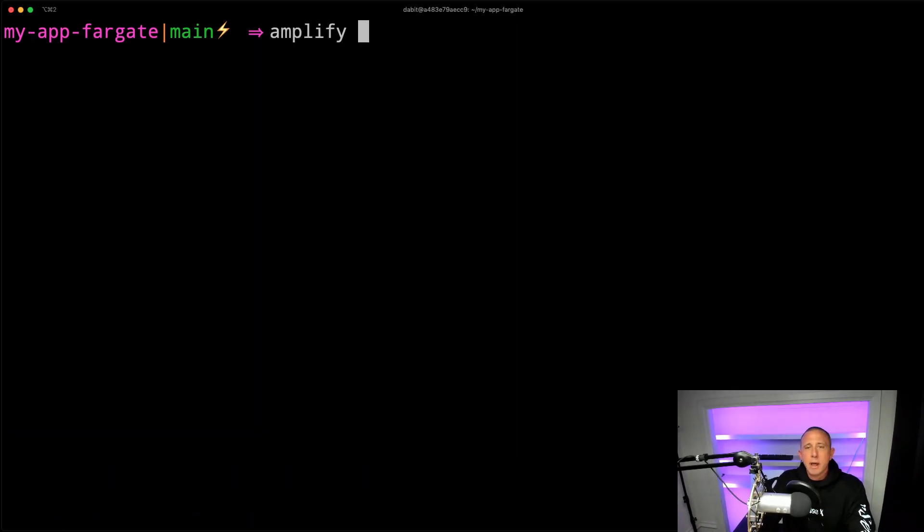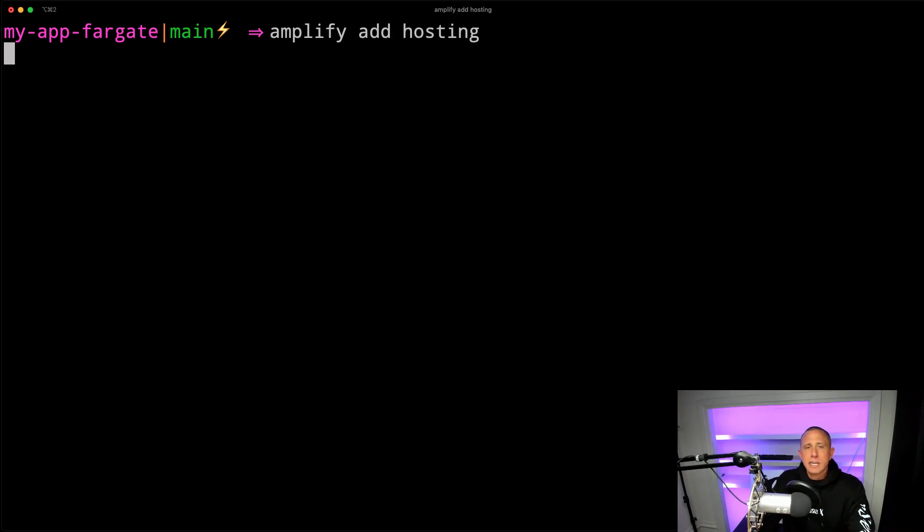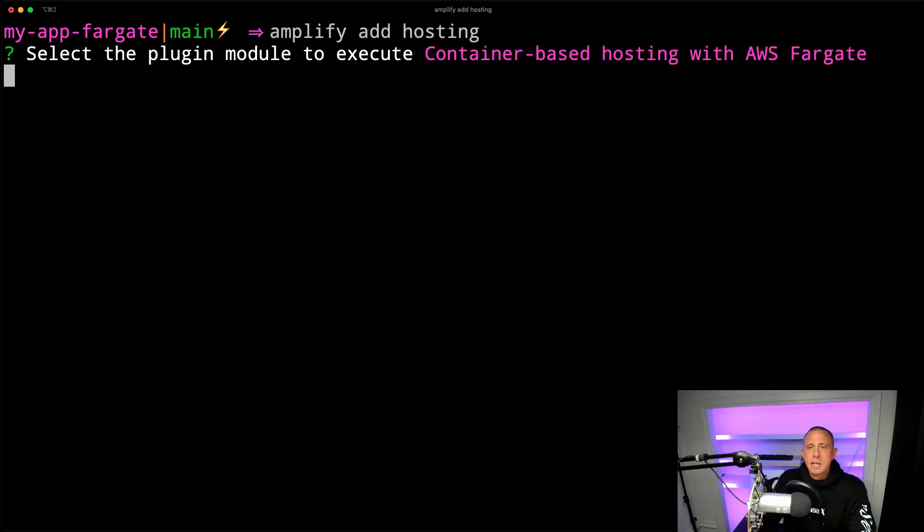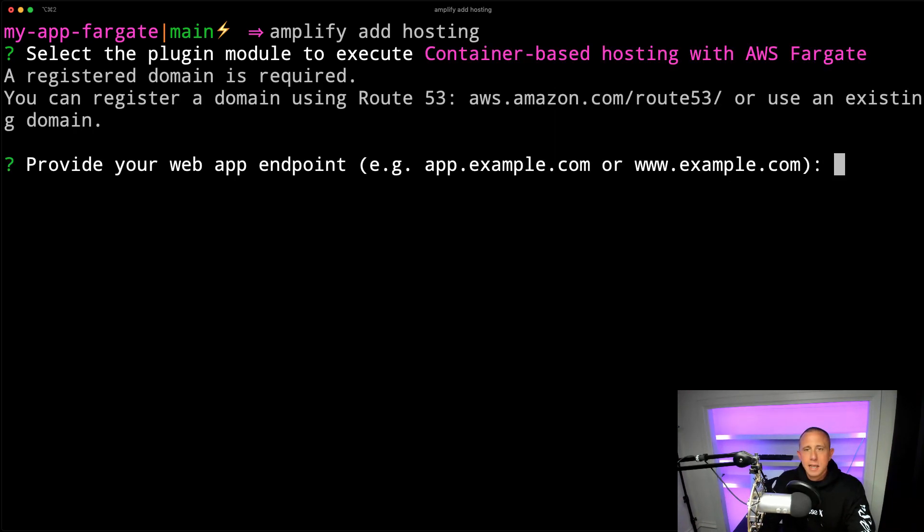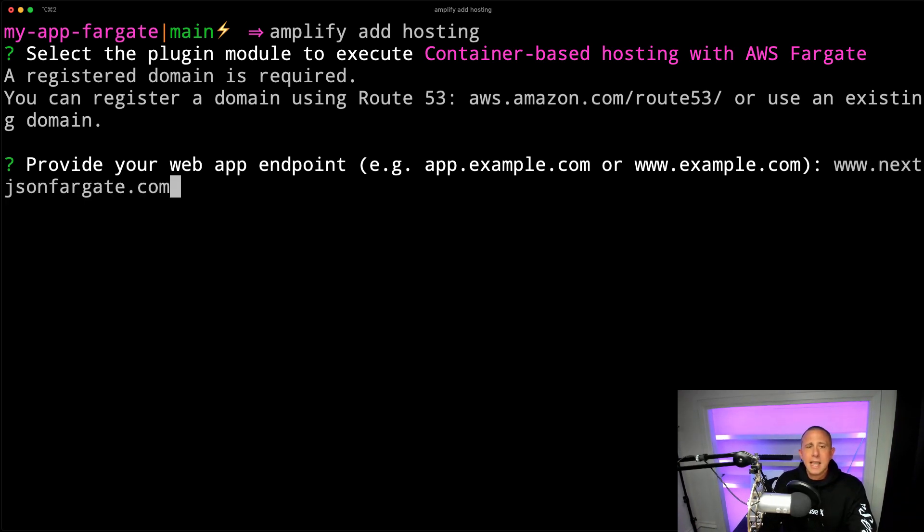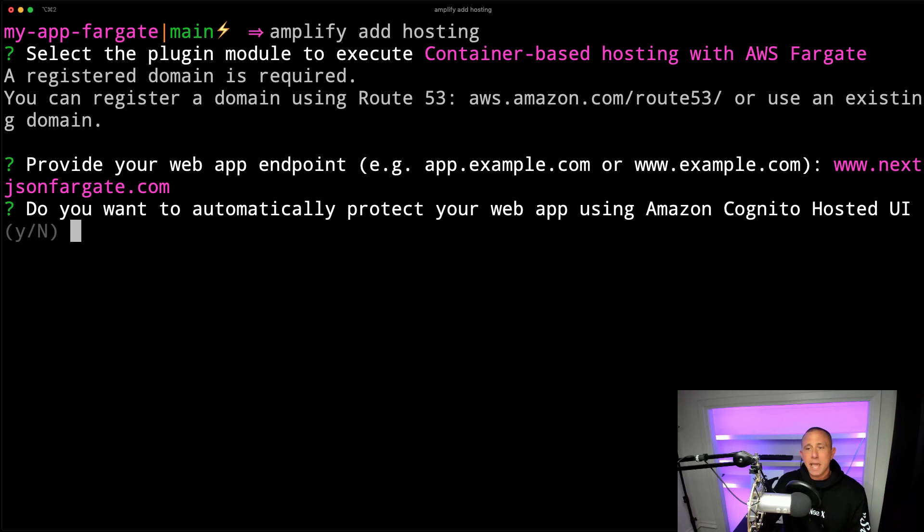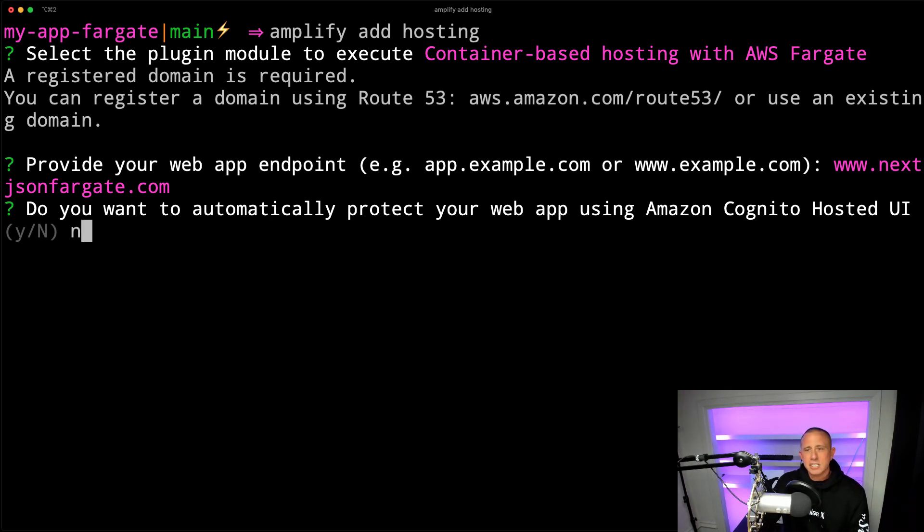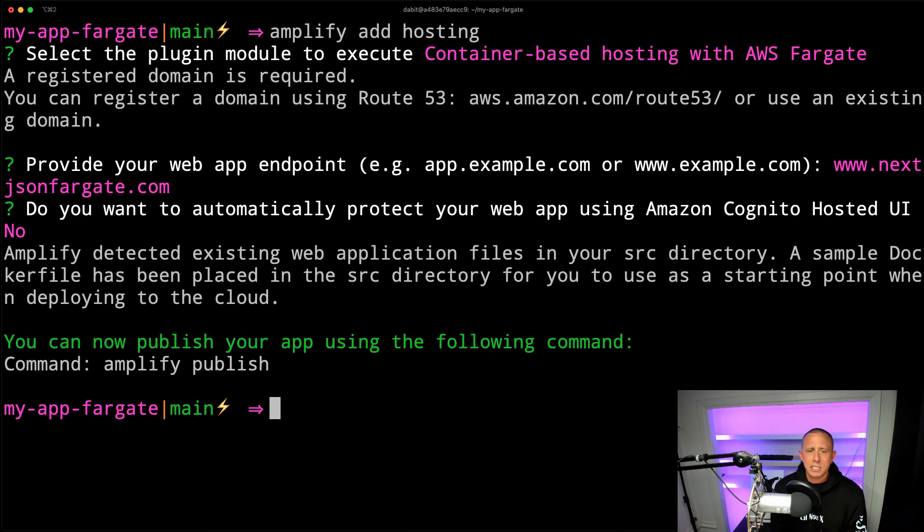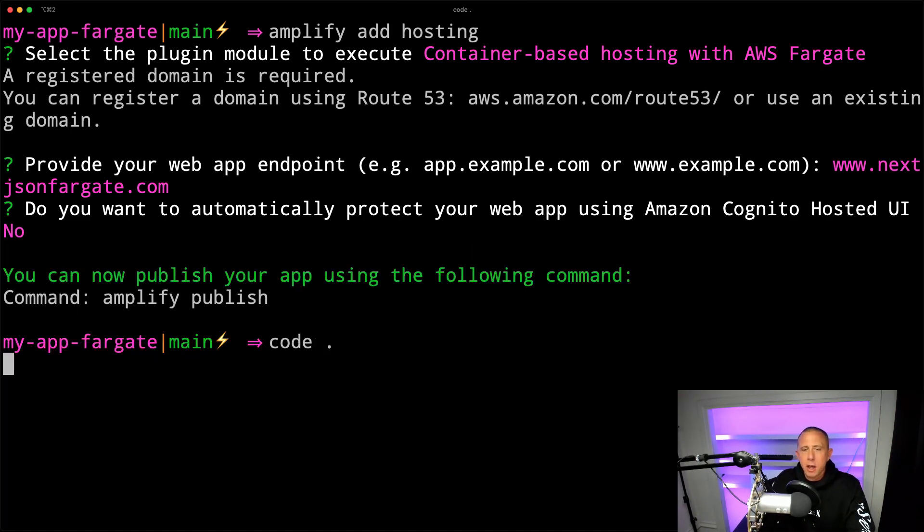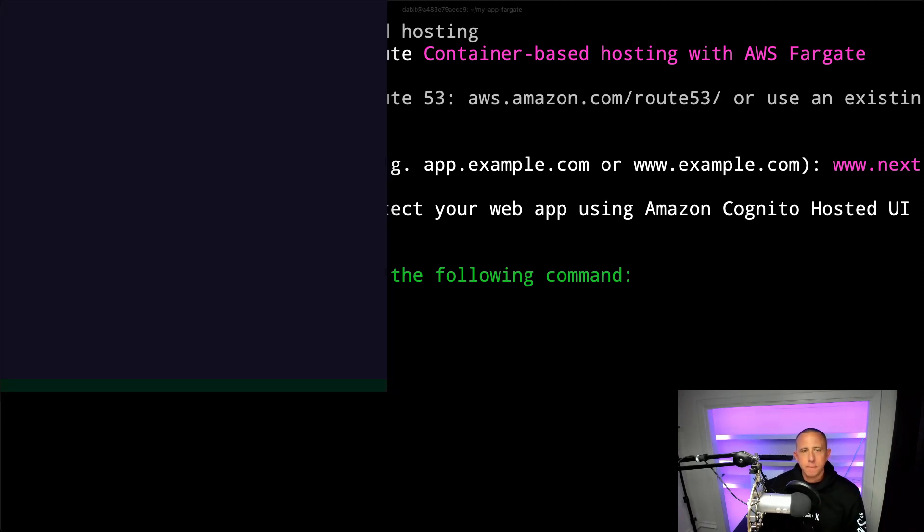And then now we can run amplify add hosting. And we'll see that we have the ability to choose container based hosting with AWS Fargate. So I'm going to choose that. And then I'm going to choose my domain name as www.nextjs on Fargate.com. And do I want to automatically protect my domain with Cognito? Do I want the authentication? I don't want that for this project. So I'm going to choose No. Okay, so now that we've set all that up, let's go ahead and open up the project in our text editor.